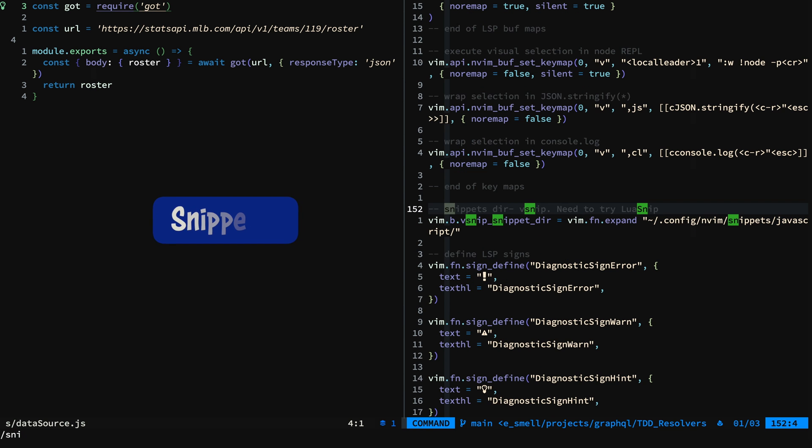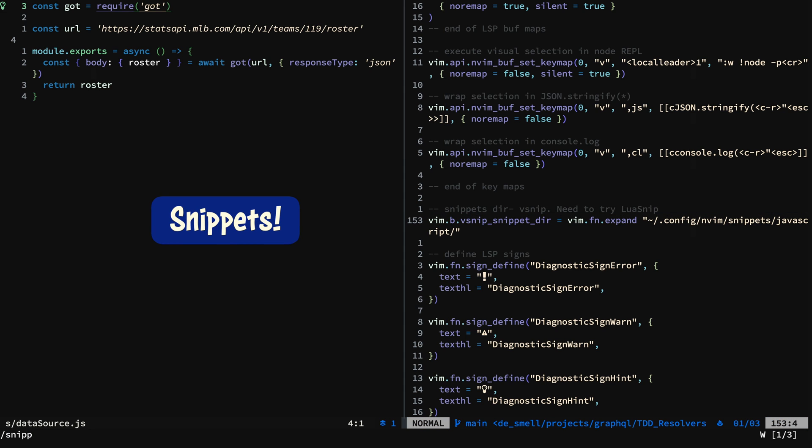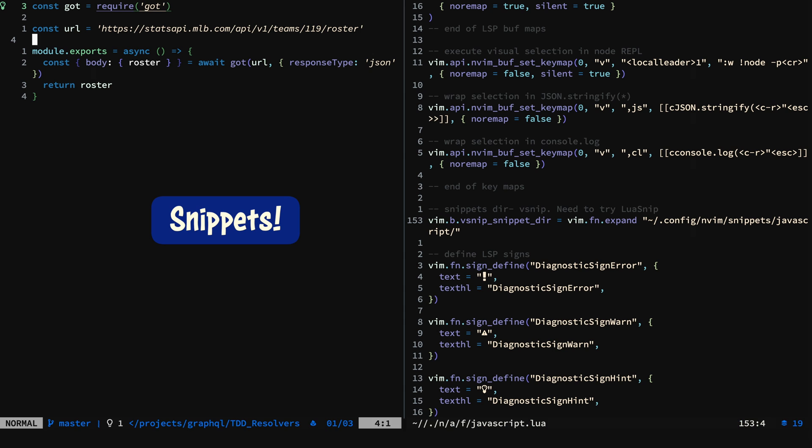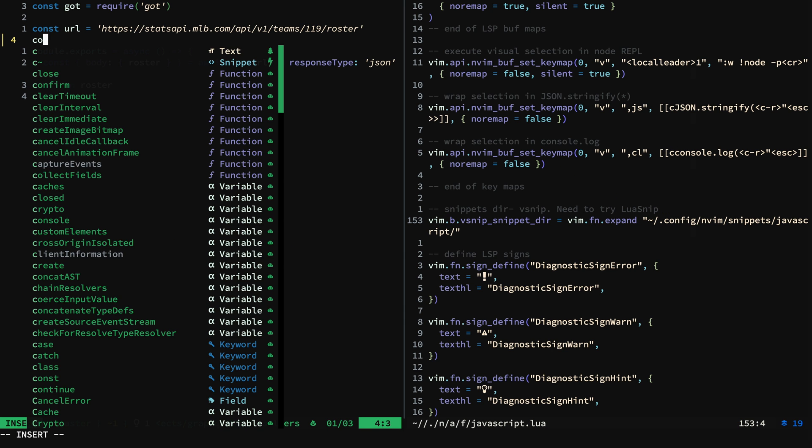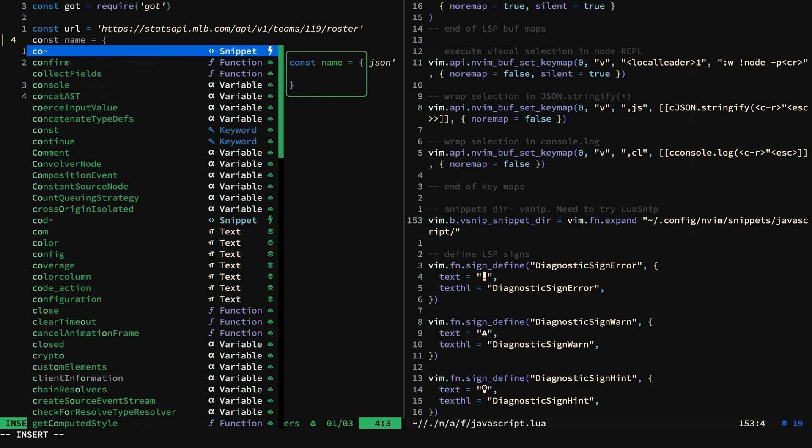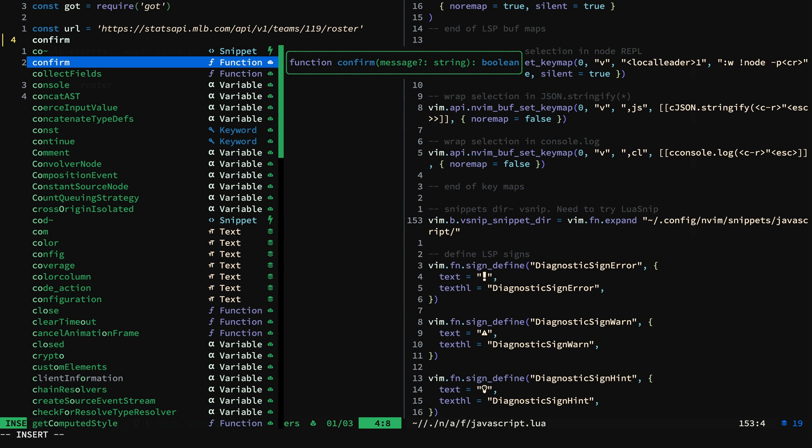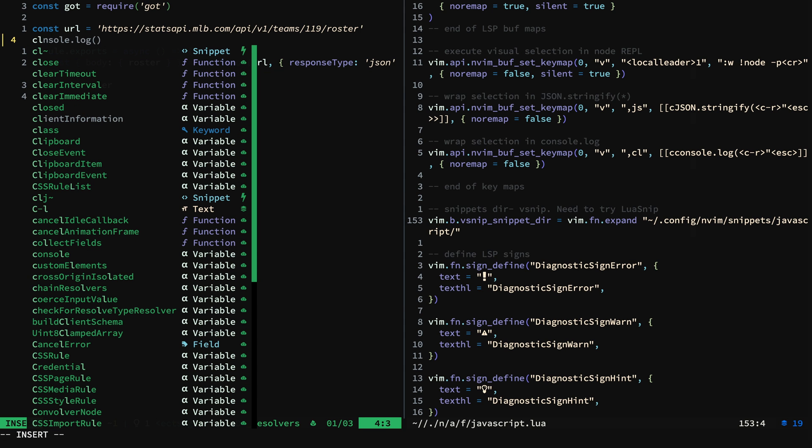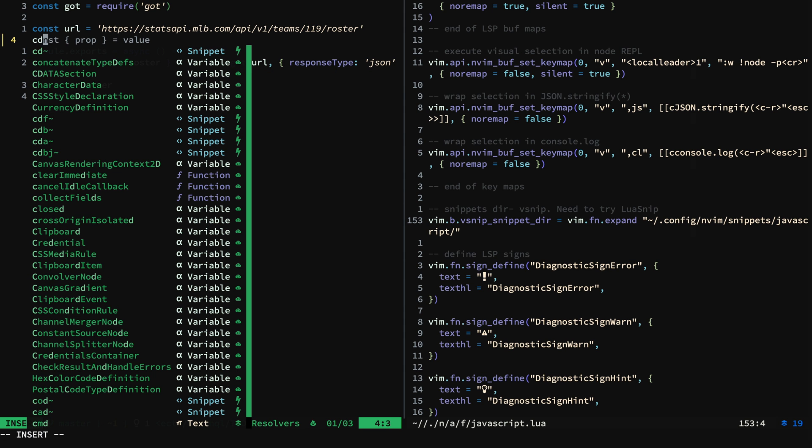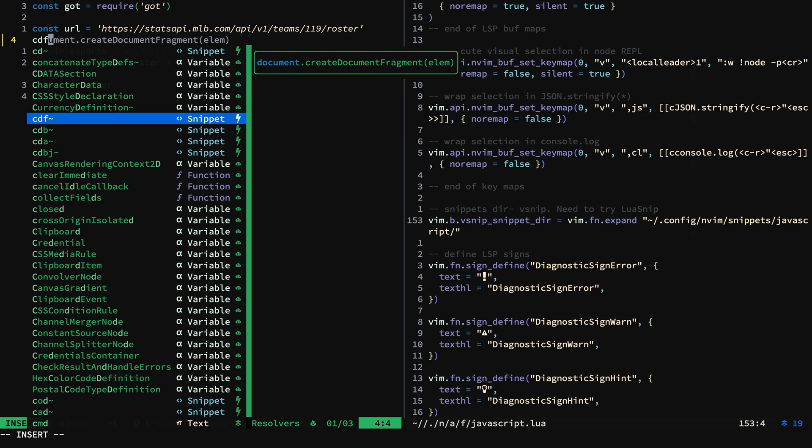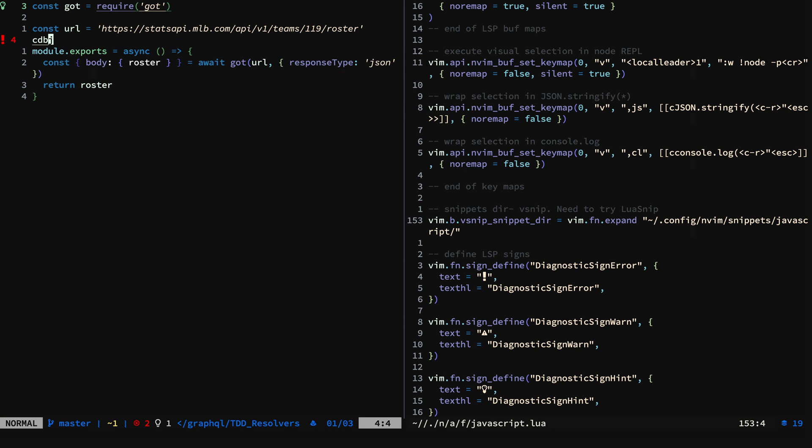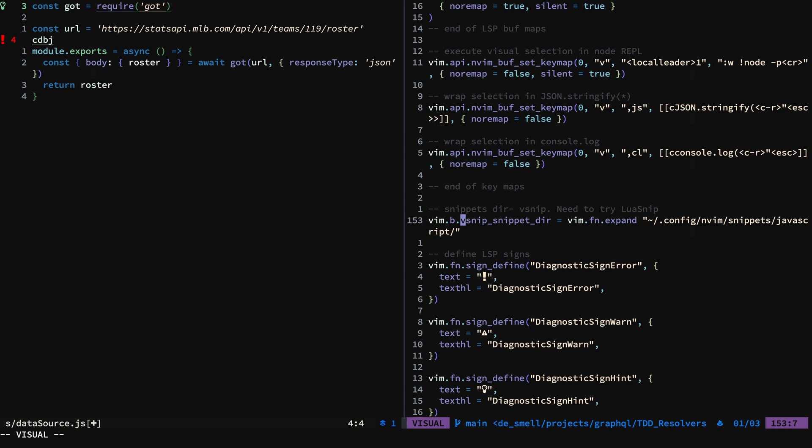Let's take a look at snippets. I'm using vsnip, but there are a lot of options out there, such as Lua snip. You can see here that I have some that are coming from the LSP and some from my local snippets. They are located in this vsnip snippet directory.